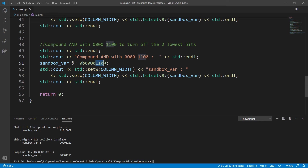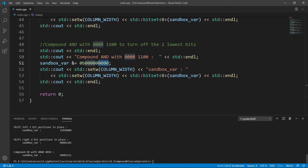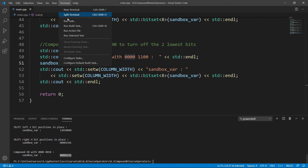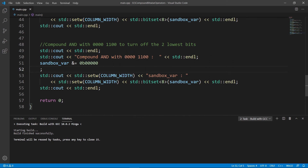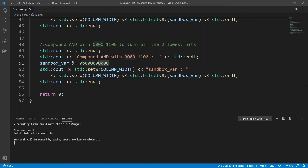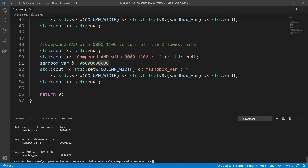We can go down and try the compound bitwise AND operator. We're going to AND with zeros to turn those bits back off — four zeros and four zeros. So we're going to get all zeros. We run the task to build with GCC, run rooster, and we get zero here because we just ANDed with a binary number which is all zeros. I hope this makes sense.